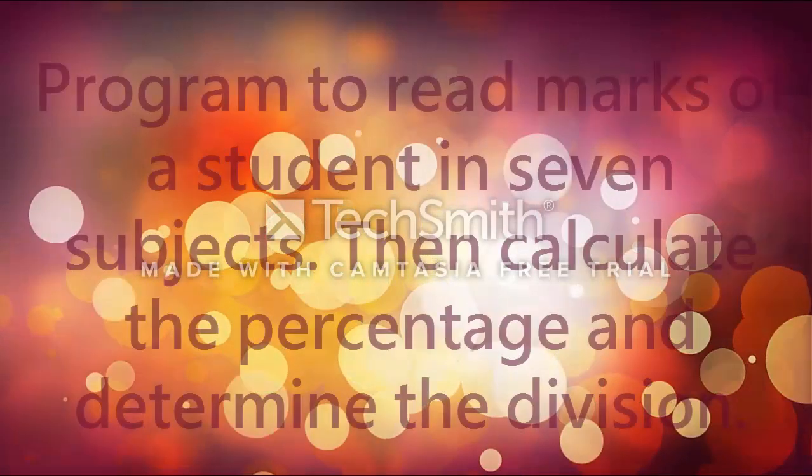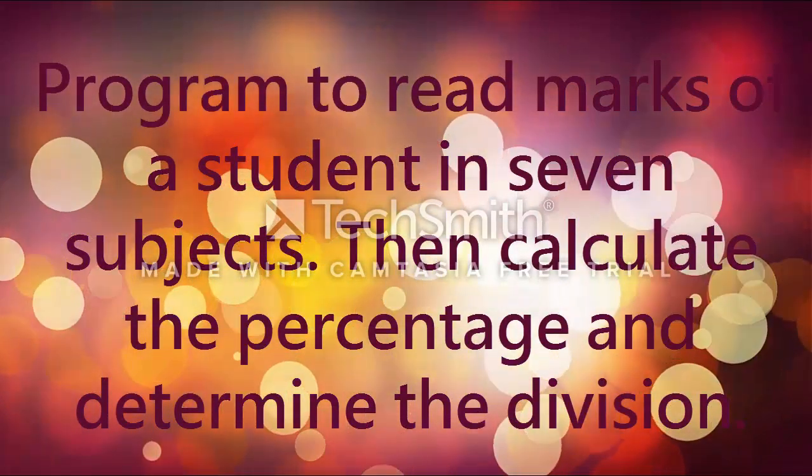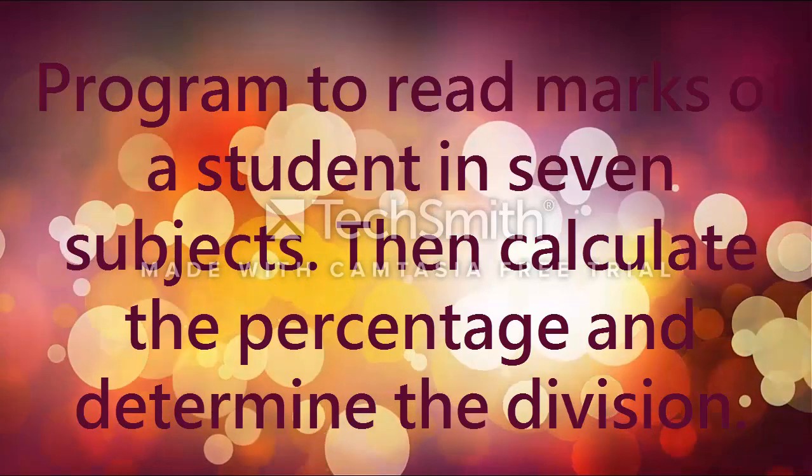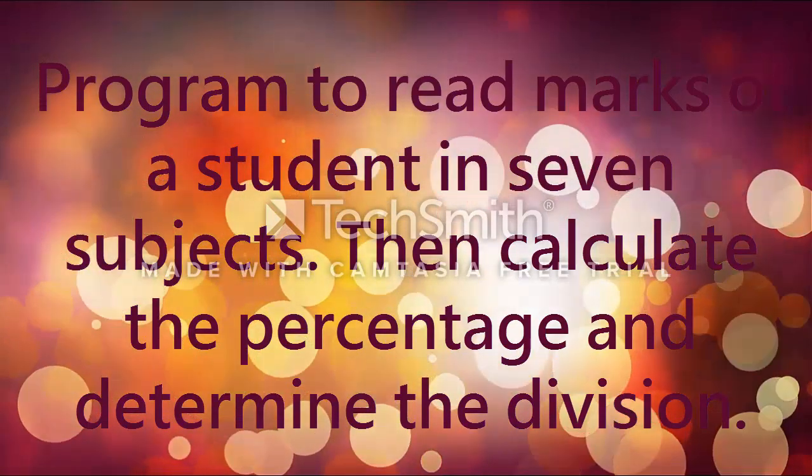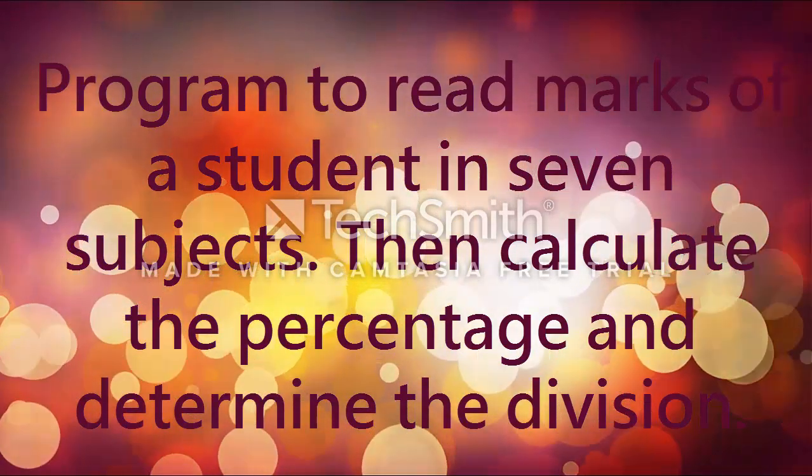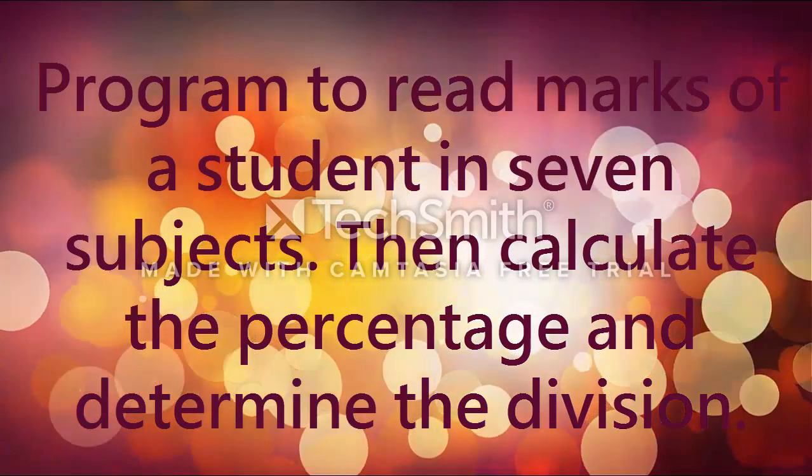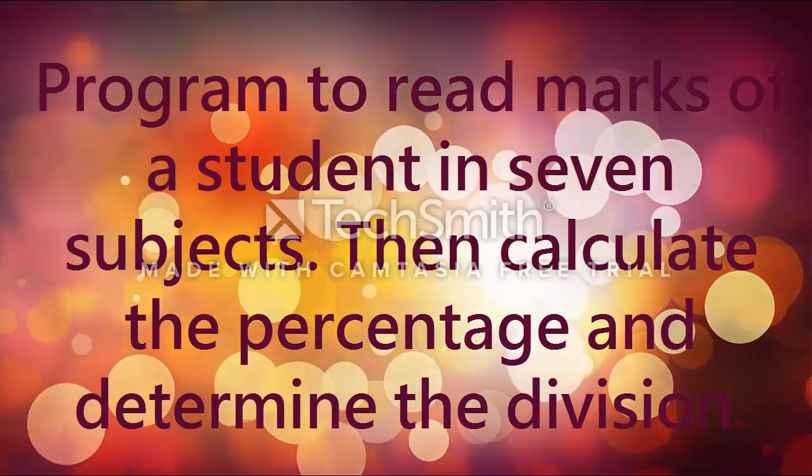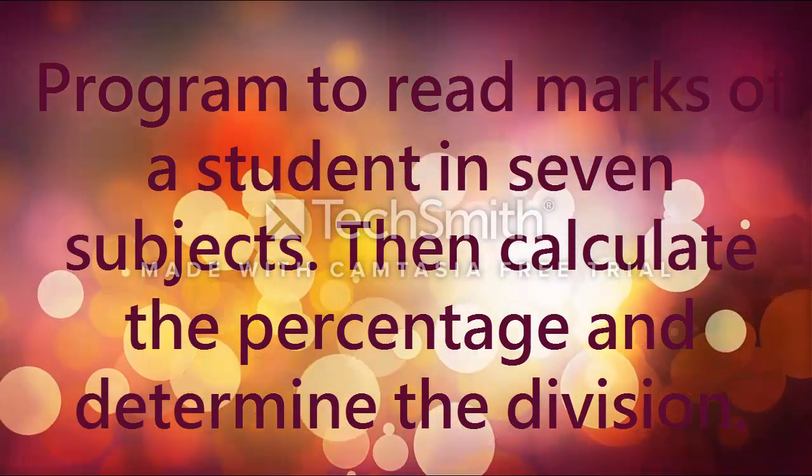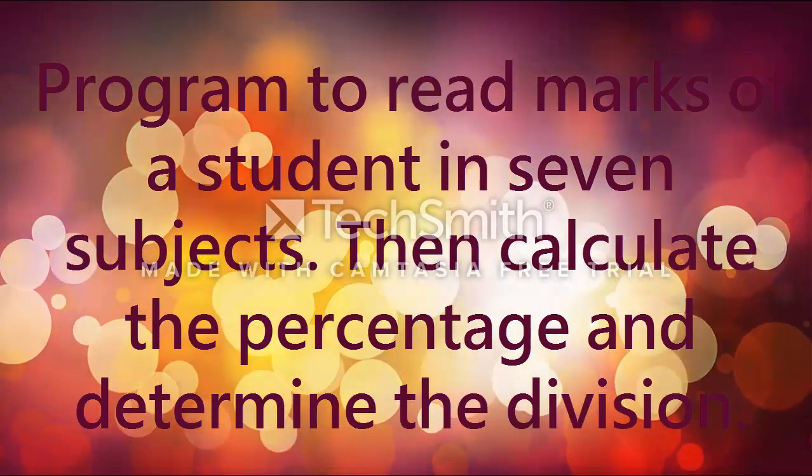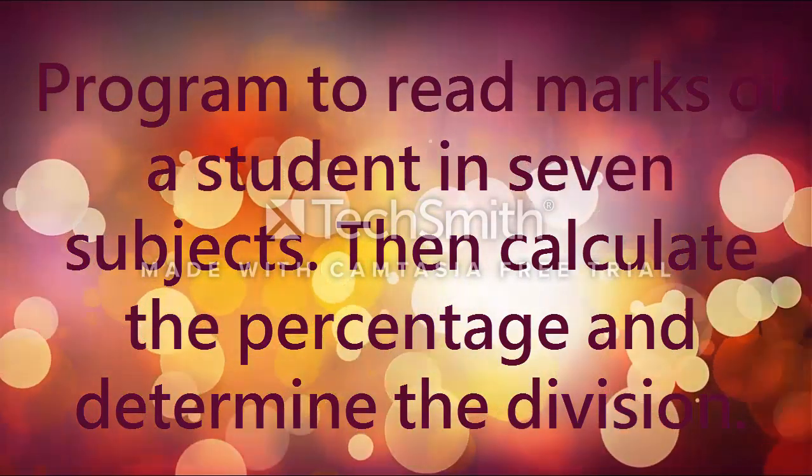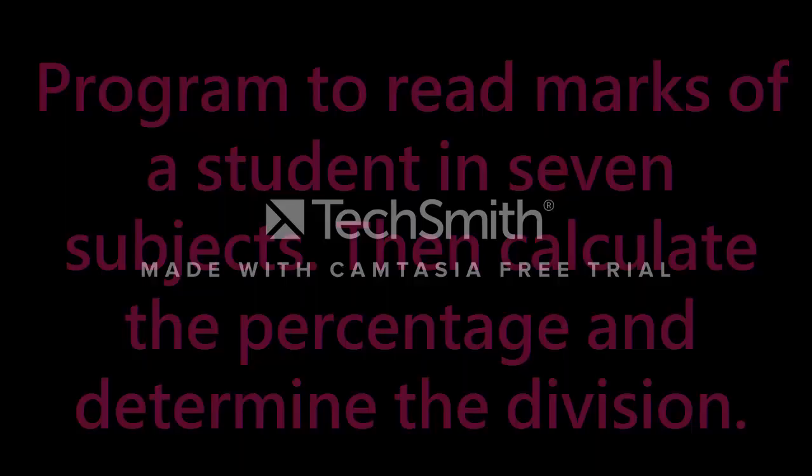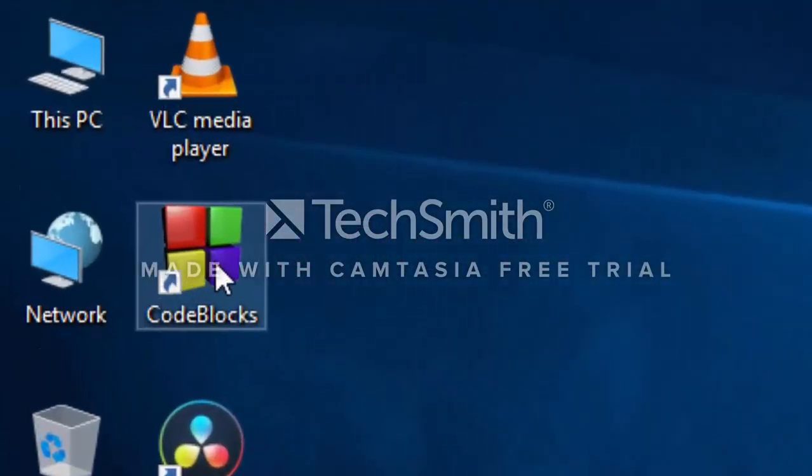Hello everyone. Today we will write a program to read the marks of a student in seven subjects, then calculate the percentage and determine the division. First, we will read the marks of seven subjects for a single student, then calculate the sum and percentage, and determine the division. Let's start the program.